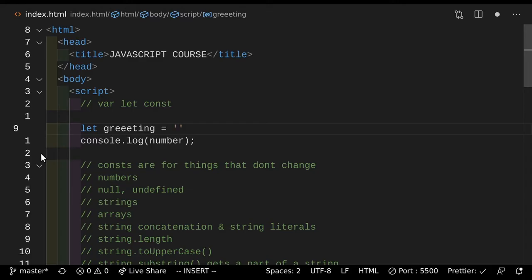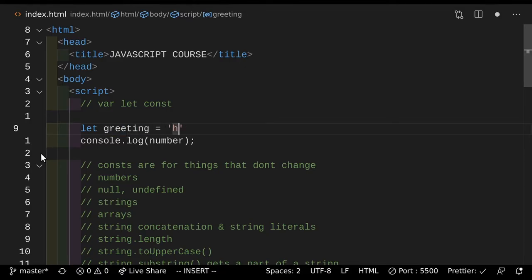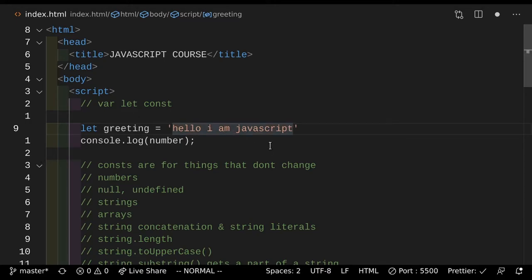So let greeting equals "hello, I am JavaScript". If we save this here, it adds a semicolon to the end right there. That semicolon is completely unnecessary — I've just configured my editor that way because I prefer them, but they're completely unnecessary.